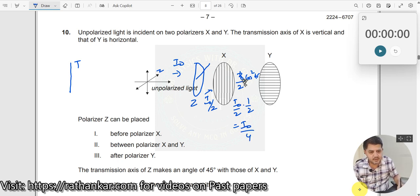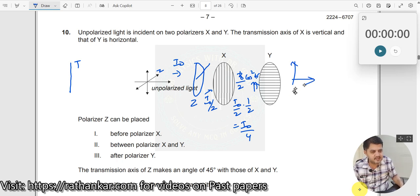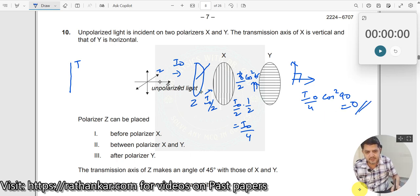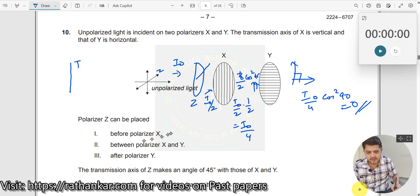Now when it comes to Y, the light is polarized at 45°. The transmission axis of Y is horizontal — the angle between them is 90°. So according to Malus's law, we get I₀/4 · cos² 90 = 0. So definitely if I keep my polarizer Z before X, I will not get any intensity. So the first statement is correct.